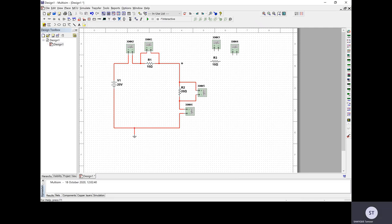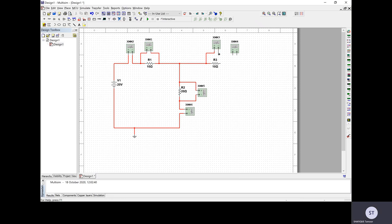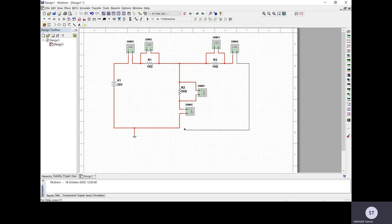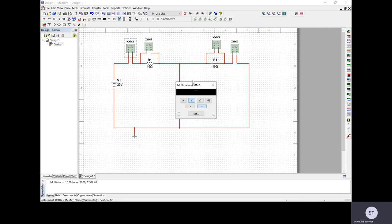I connect it to the ground, then connect the negative terminal of the battery to the ground. Connecting R3 — I notice that's not aligned, so I move it slightly by selecting it and pressing the down arrow. After a few clicks to position things, I connect the remaining multimeter for current measurements and complete the circuit wiring.